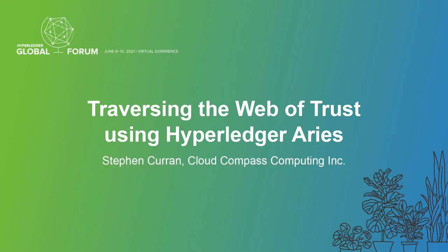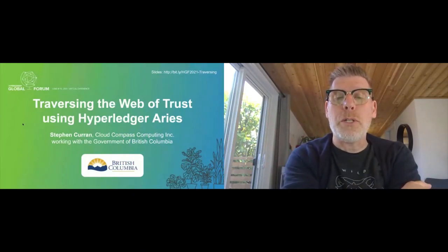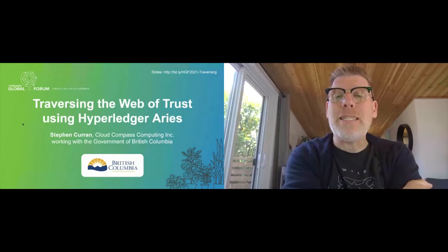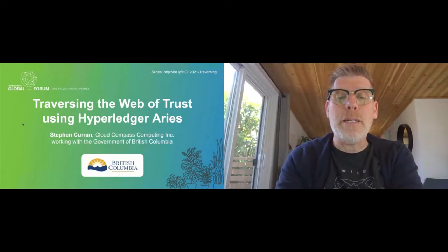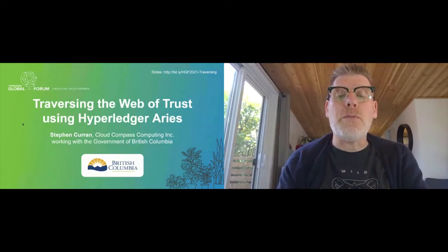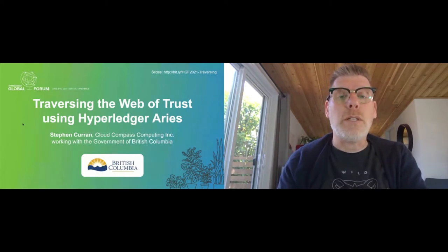My name is Stephen Curran. I'm from Cloud Campus Computing and I work closely with the government of British Columbia and have been for several years on Hyperledger Indy, Ares, self-sovereign identity, trust over IP, and all sorts of related issues. This topic is about traversing the web of trust — how do you determine as a verifier whether or not you should trust the issuer?